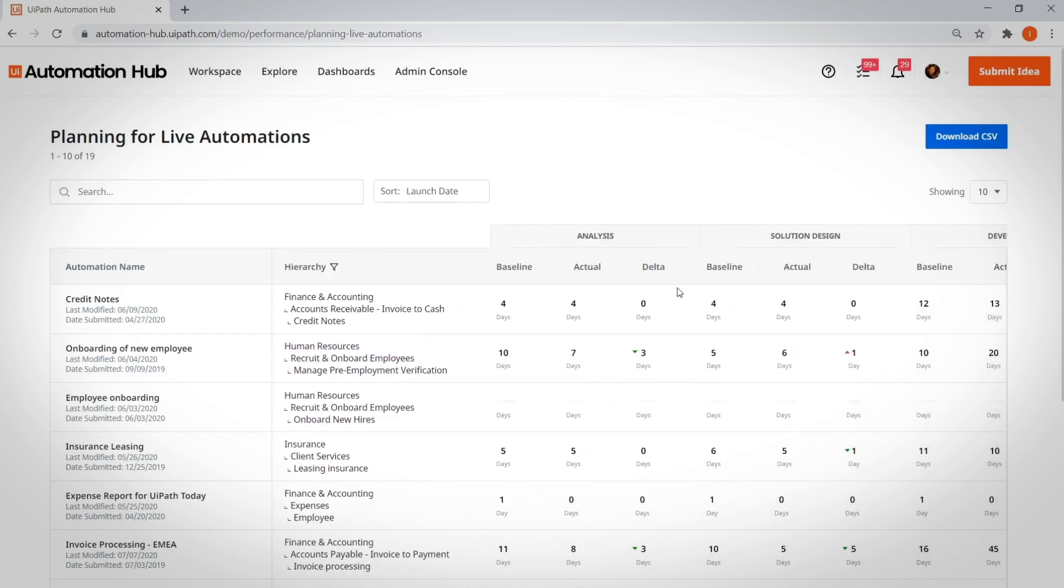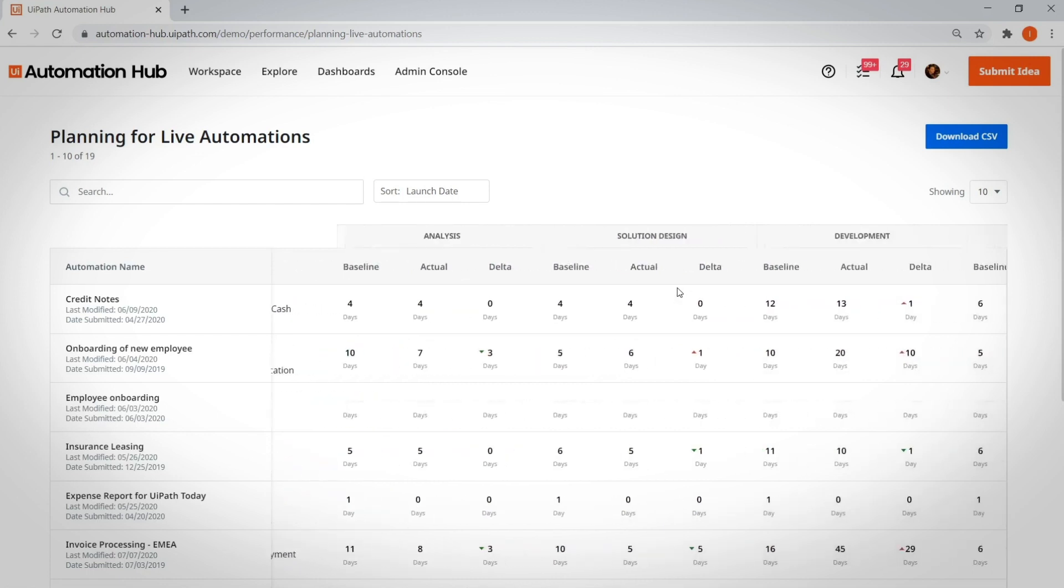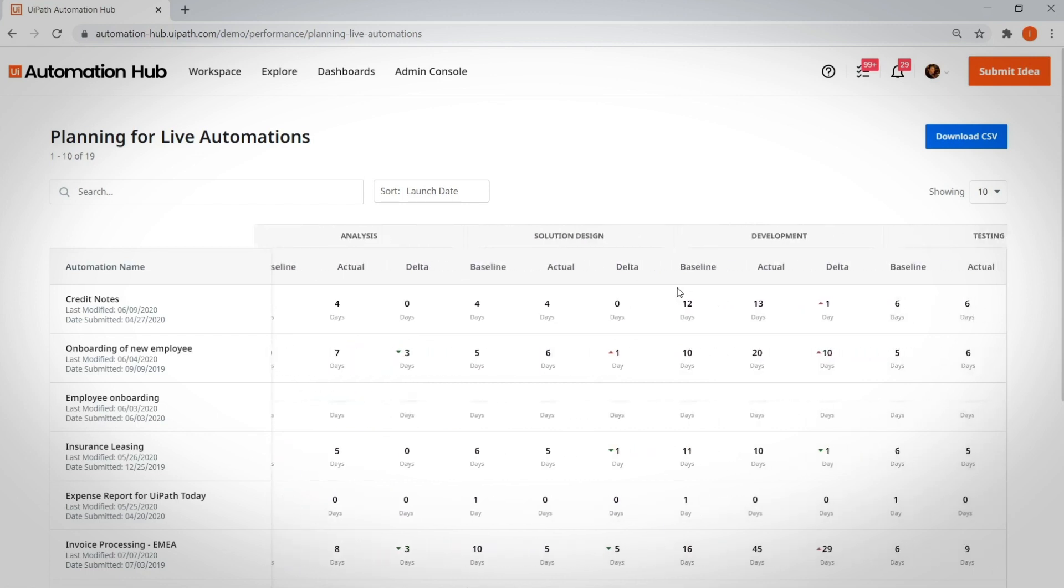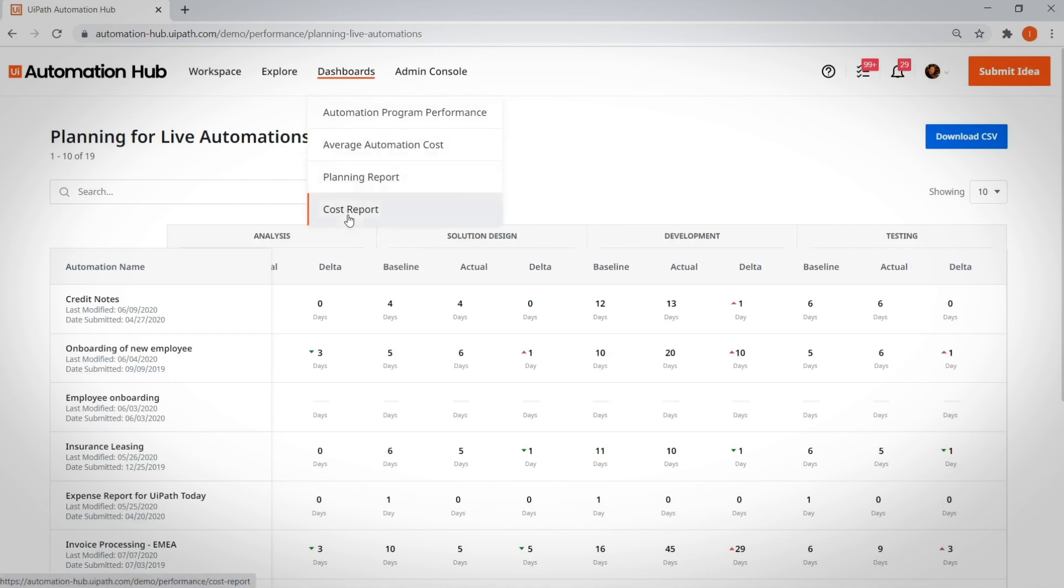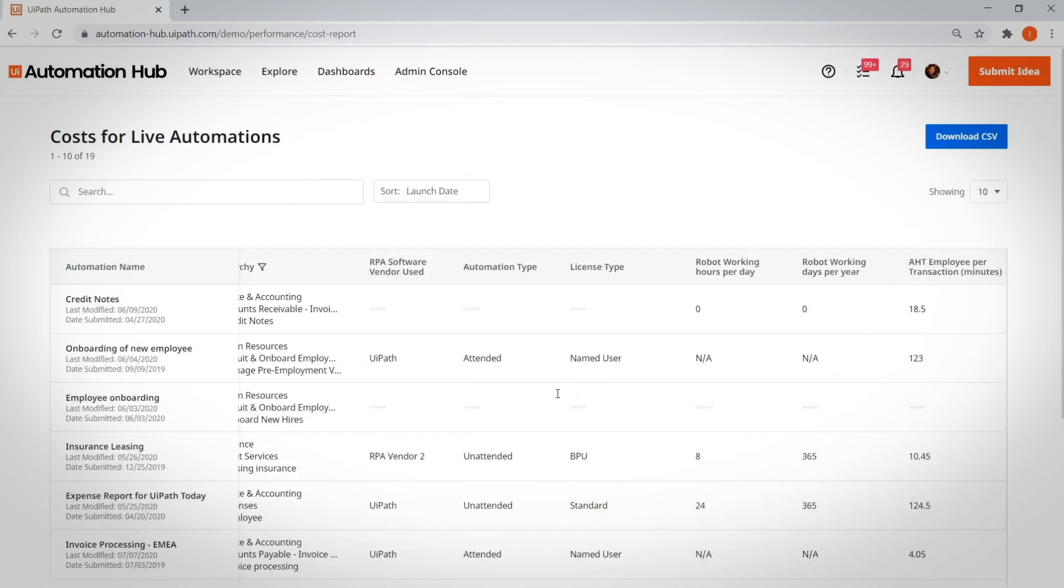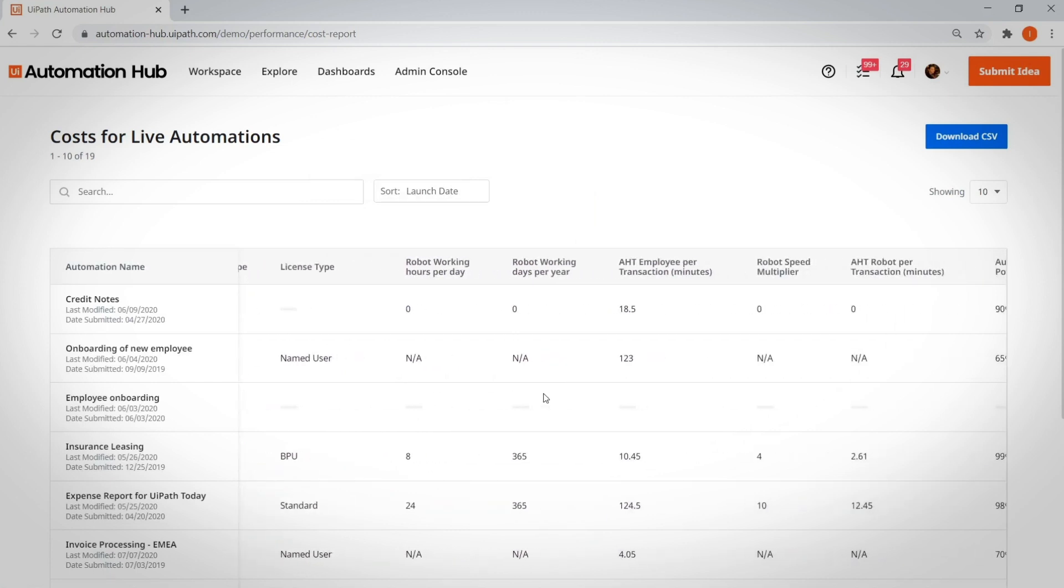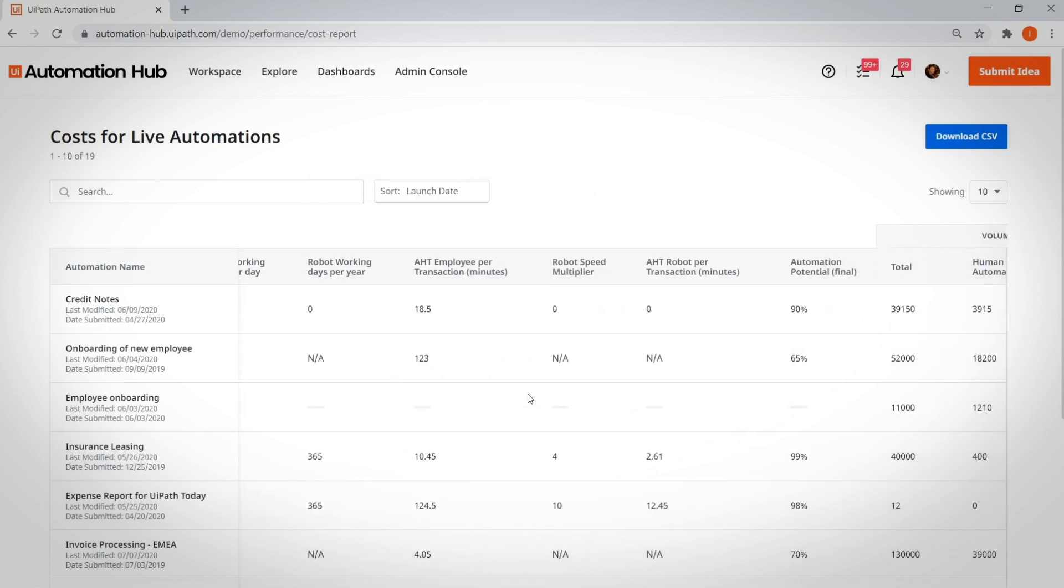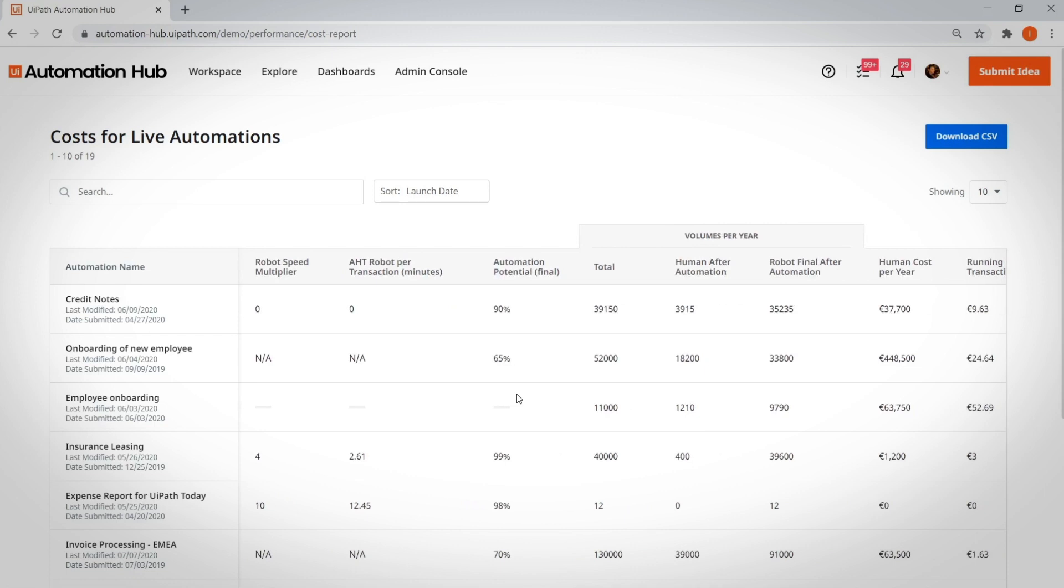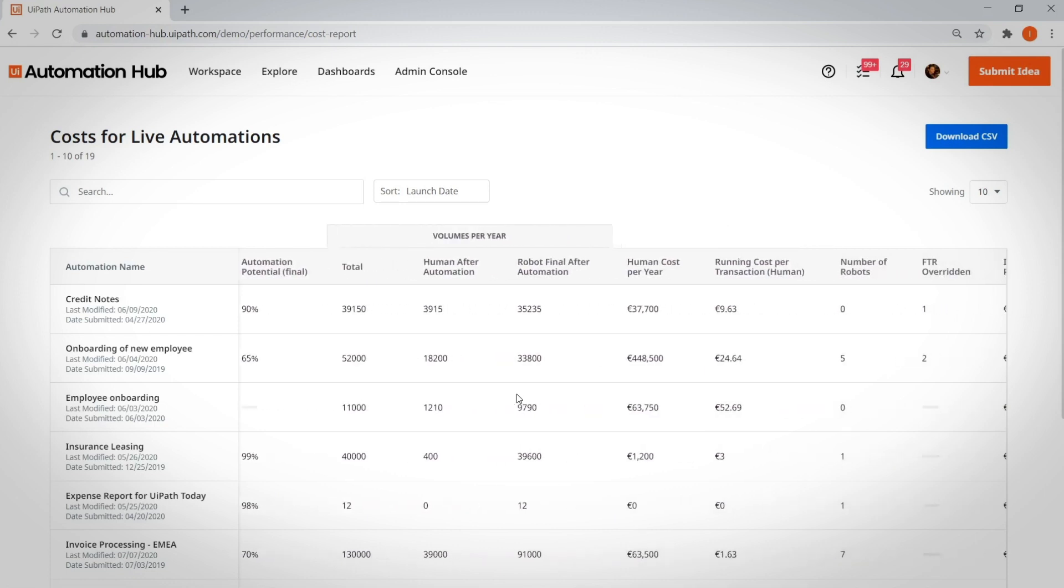and delta for all live automations that helps you determine how close your estimate was to reality. The cost report is available for users with program manager and system admin permissions. This report provides an aggregated view of all the live automations and the cost that they're generating, split according to the types defined in the cost catalog.